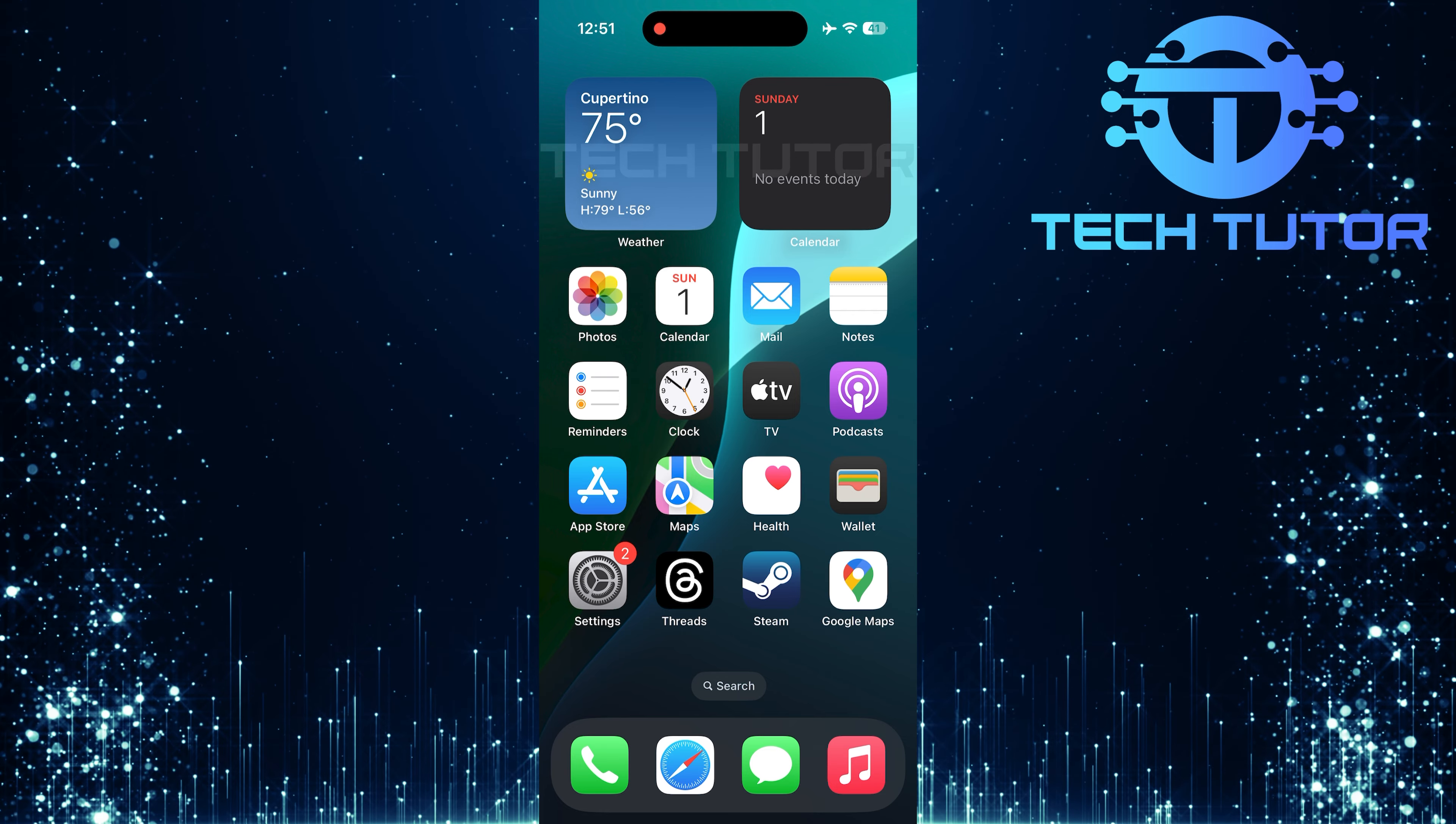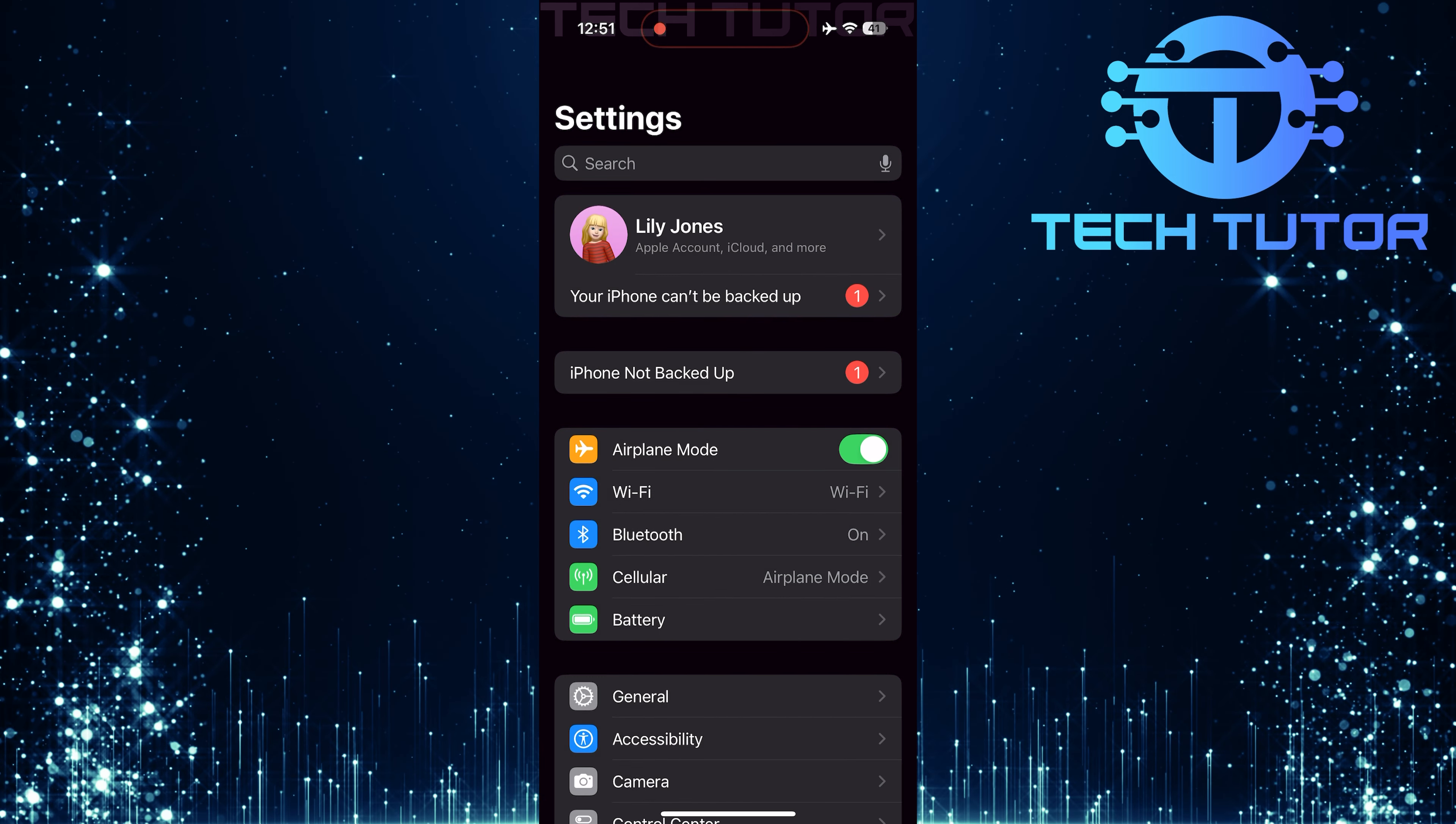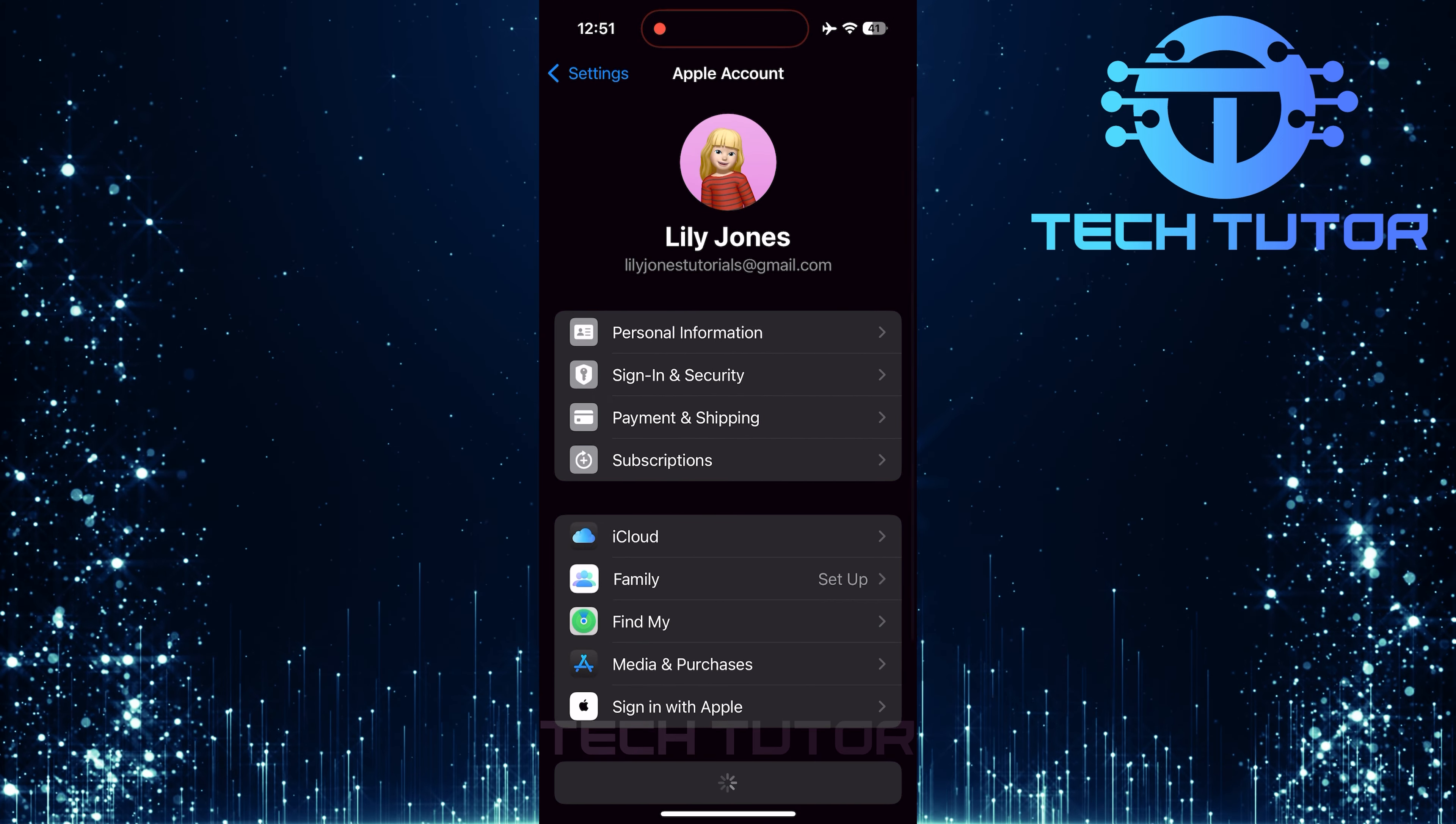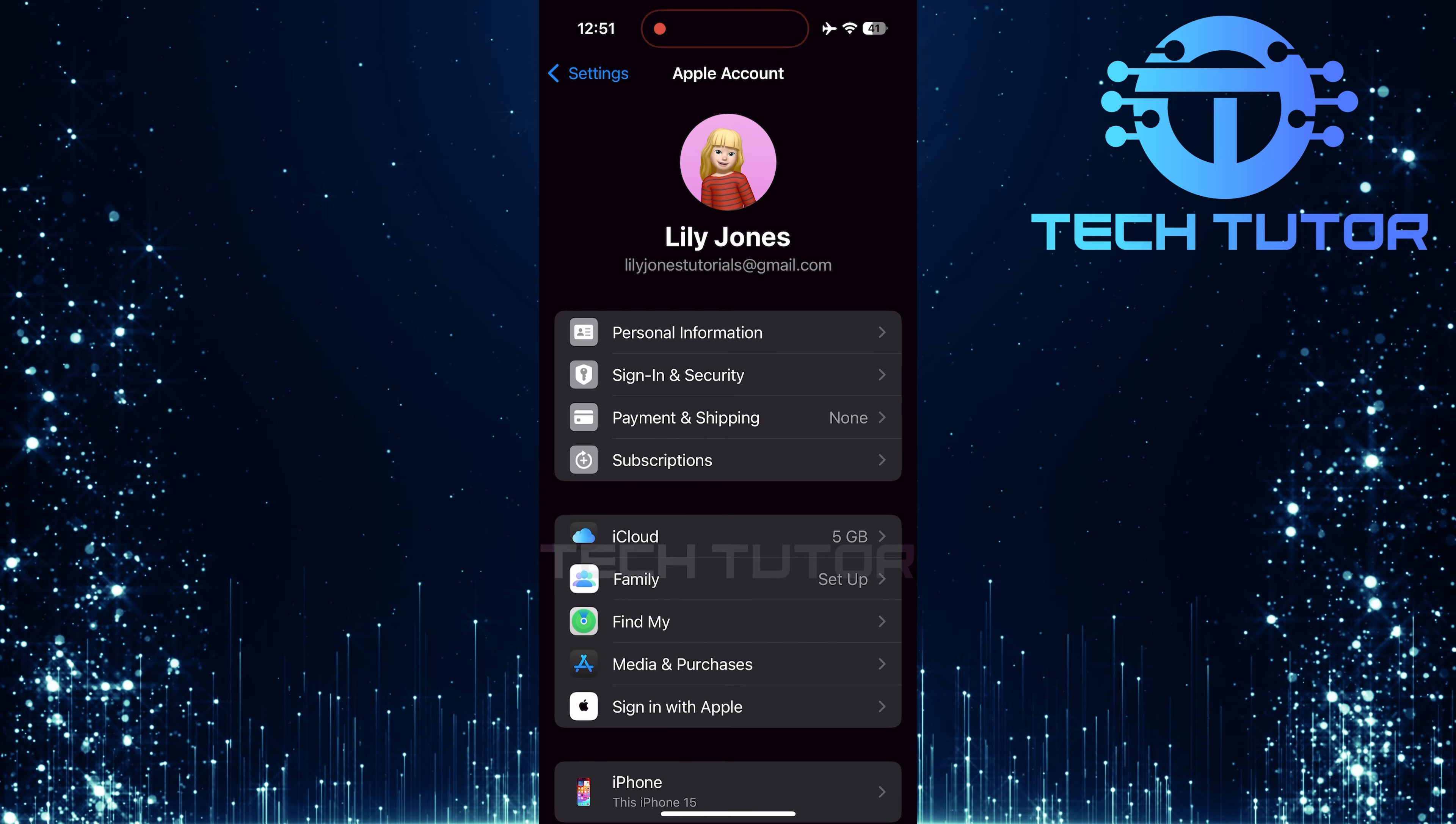To get started, open up the Settings app on your iPhone. Once in Settings, tap on your name at the top of the screen. This will take you to your Apple ID settings, where you can manage everything related to your account.